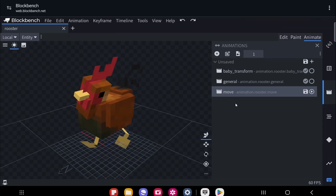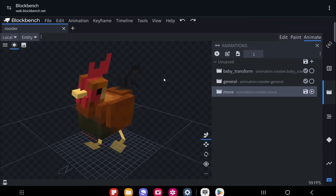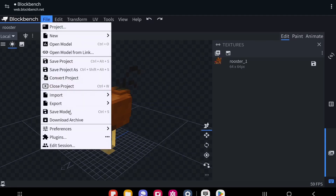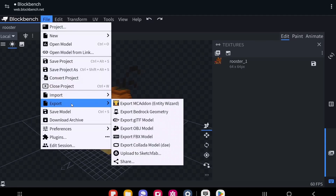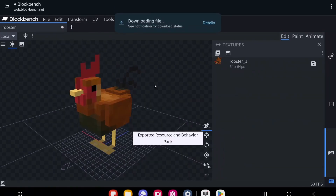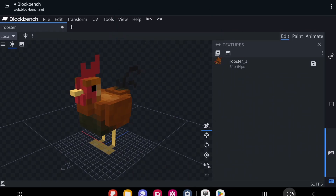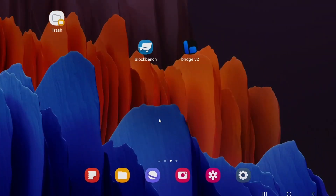Once you finish editing your model and animations, export it again by going to File > Export > Export as MC Add-On. This downloads the add-on again, and it should add a number like '1' or '2' to the filename. You can now install this updated add-on into your game, or continue editing it further.